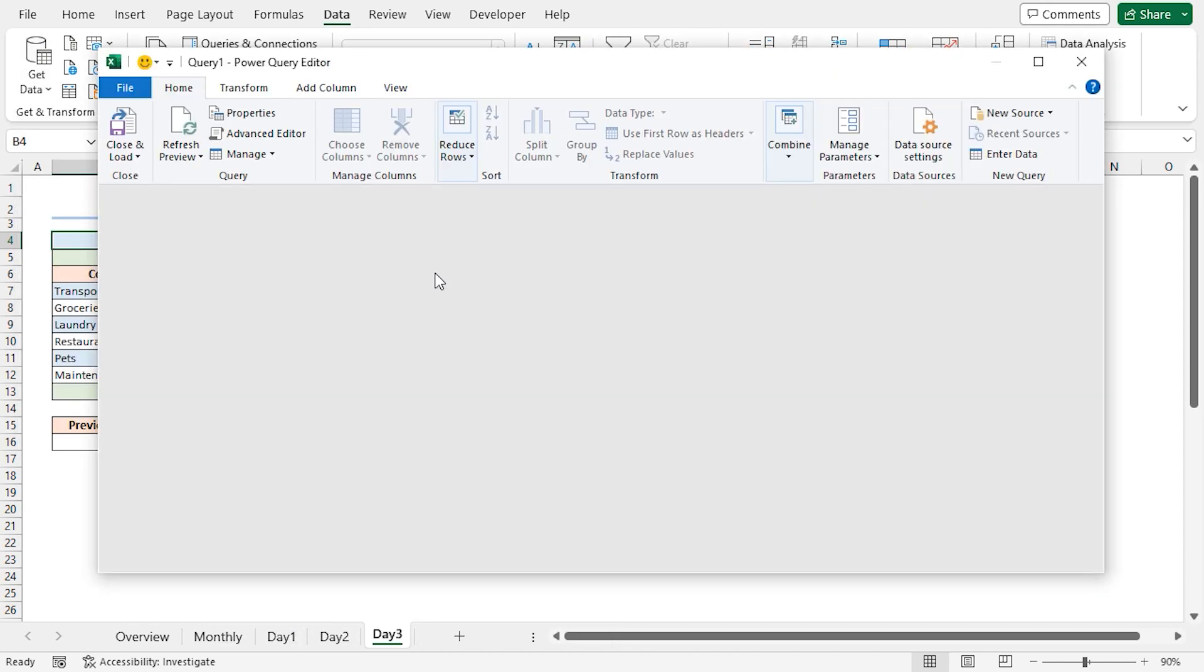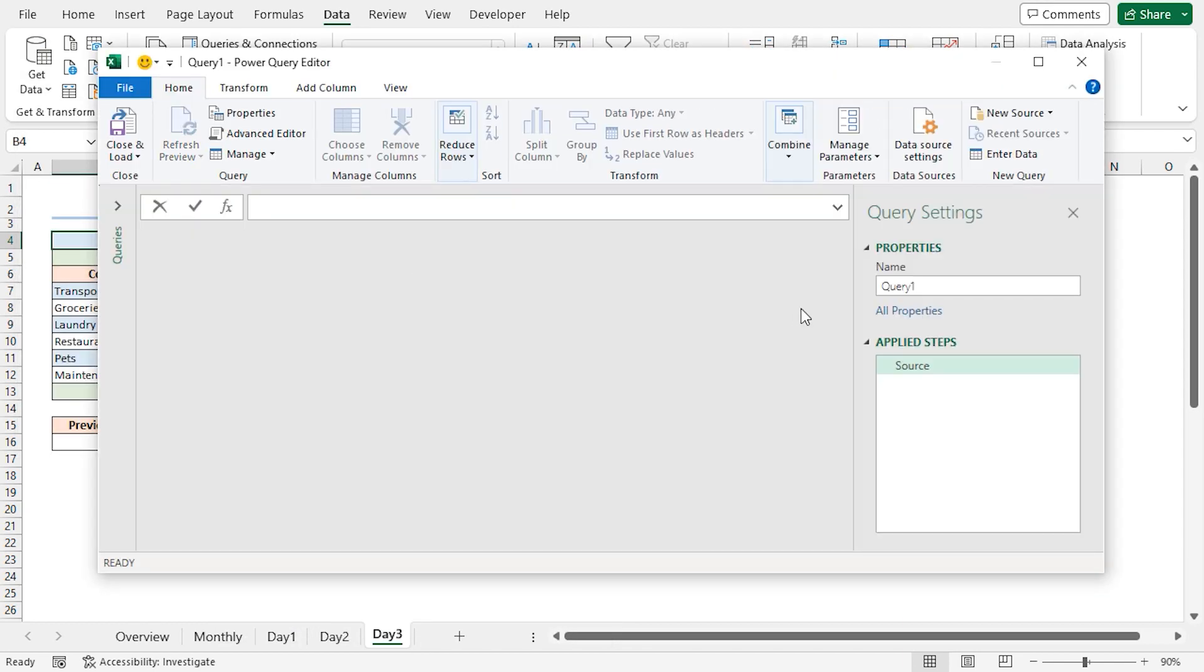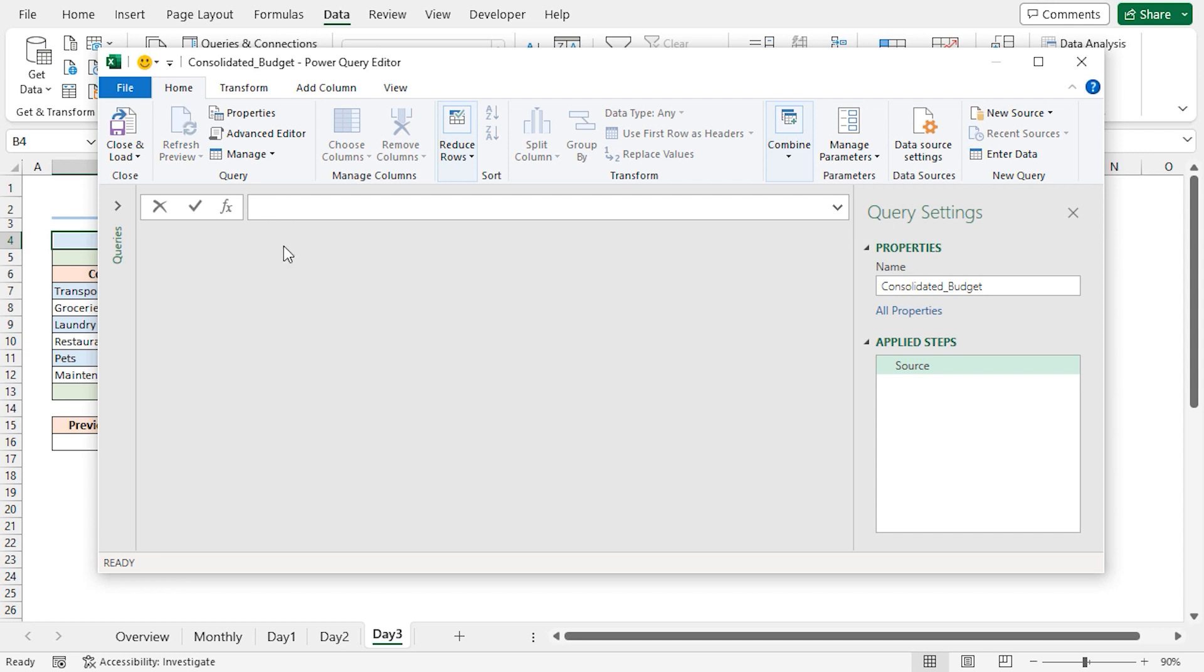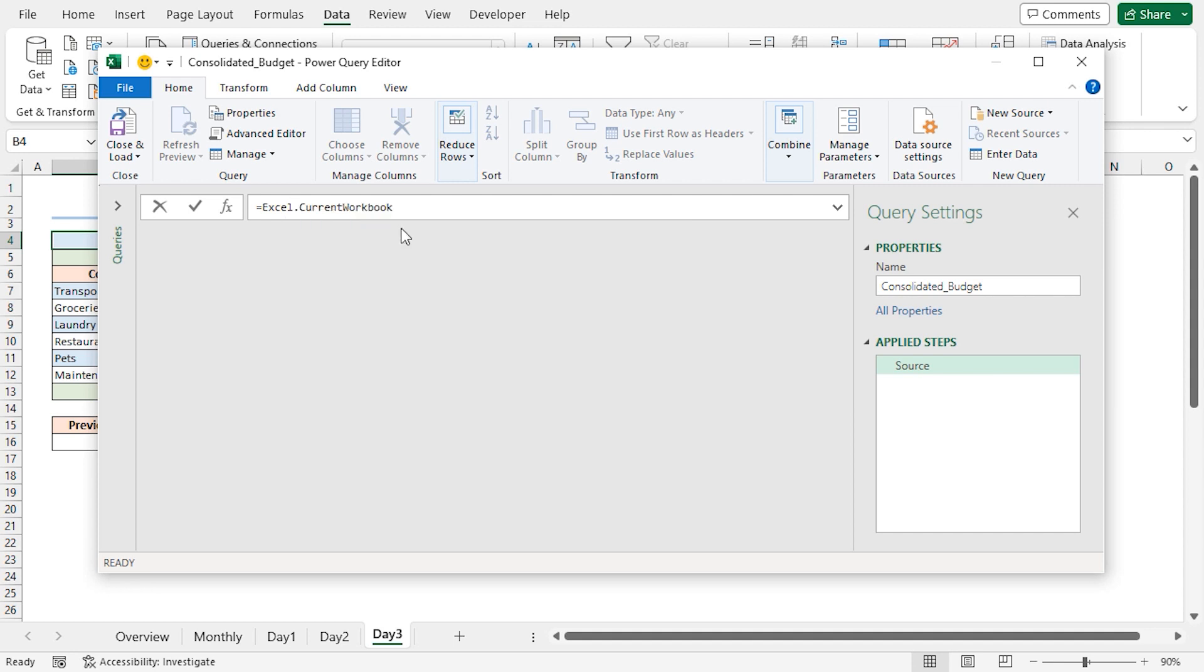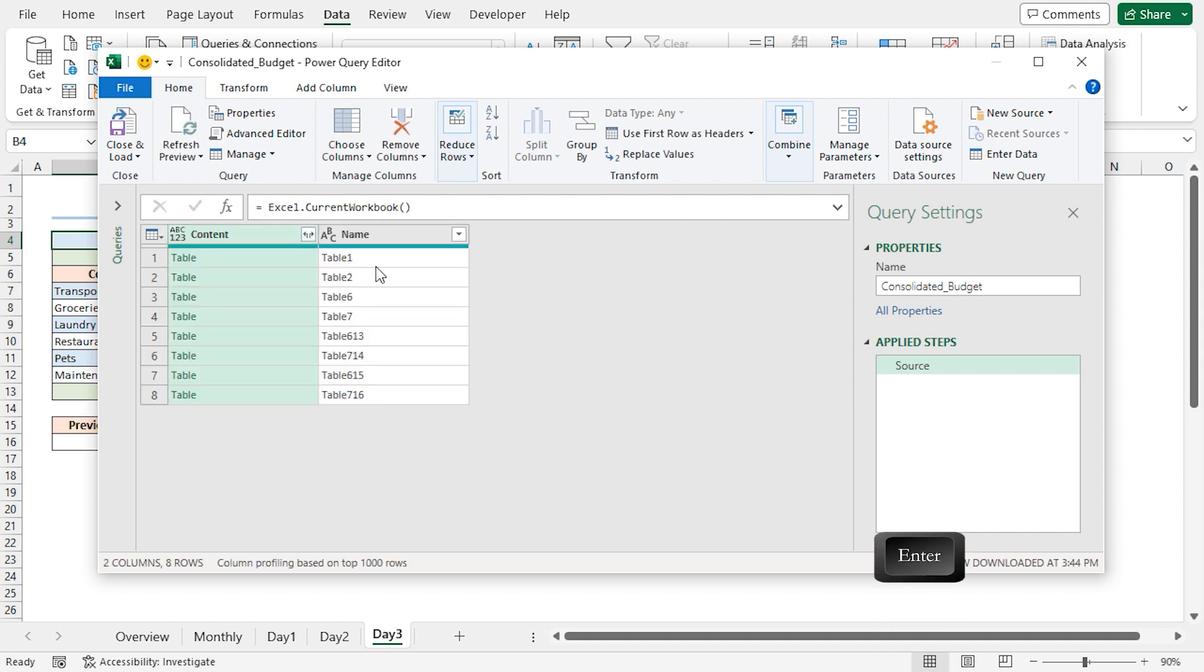This opens up the Power Query editor. First, give your query a name. Instead of Query 1, I'll type Consolidated underscore budget. In the formula bar, press equal, type Excel. You can see that Power Query editor is already suggesting the available methods. I'll select Excel.currentWorkbook, then open and close the parentheses, and press Enter. This returns all the tables from the workbook.